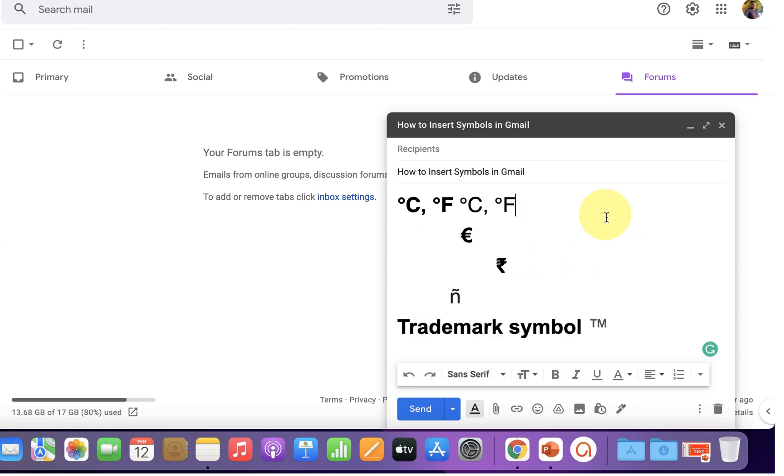Now check out these useful videos shown on screen related to Gmail. Click on that like button. Subscribe and press the bell icon to support the channel. Thank you.